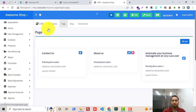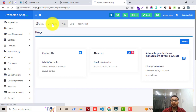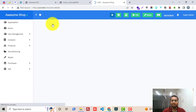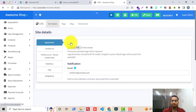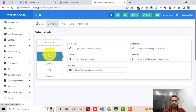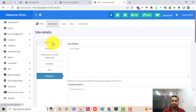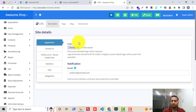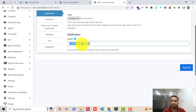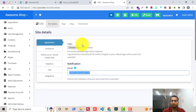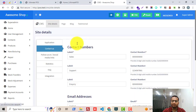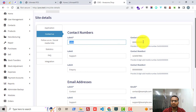The first thing you have to do after installing this module is go to the Site Details and change the logo here. You will see different sections like Application, Contact Us, Social Media Links, Statistics, FAQ, and different integrations. In the Application section you can change the logo, and you have to provide the email address to which the Contact Us form data will be sent. Then click on the Contact Us section where you can manage all the different mobile numbers.